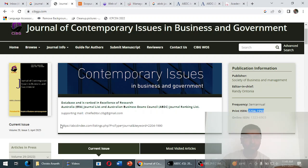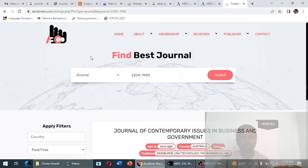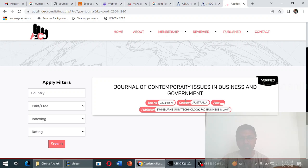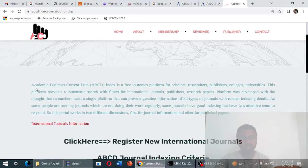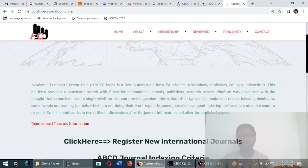The journal's website links to an ABCD indexing page — note this is ABCD, not ABDC. Pasting that link, it goes to a page for 'Academic Business Current Data' index, which does show the Journal of Contemporary Issues in Business and Government, with country listed as Australia and the ISSN and publisher displayed. However, this ABCD index is completely different from the ABDC index — it simply publishes whatever data is submitted and marks it 'verified.' People should not confuse ABCD index with ABDC index.